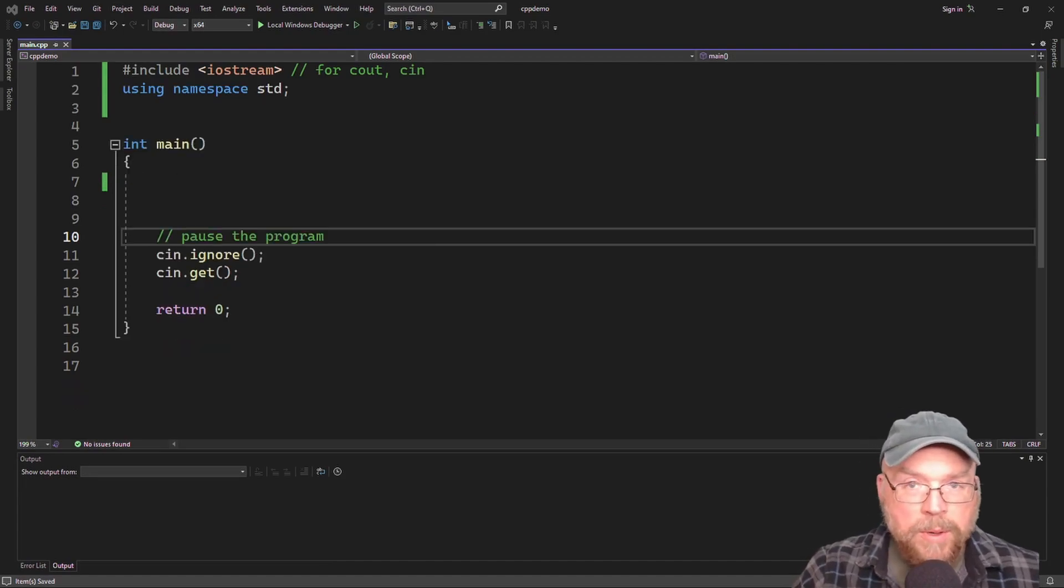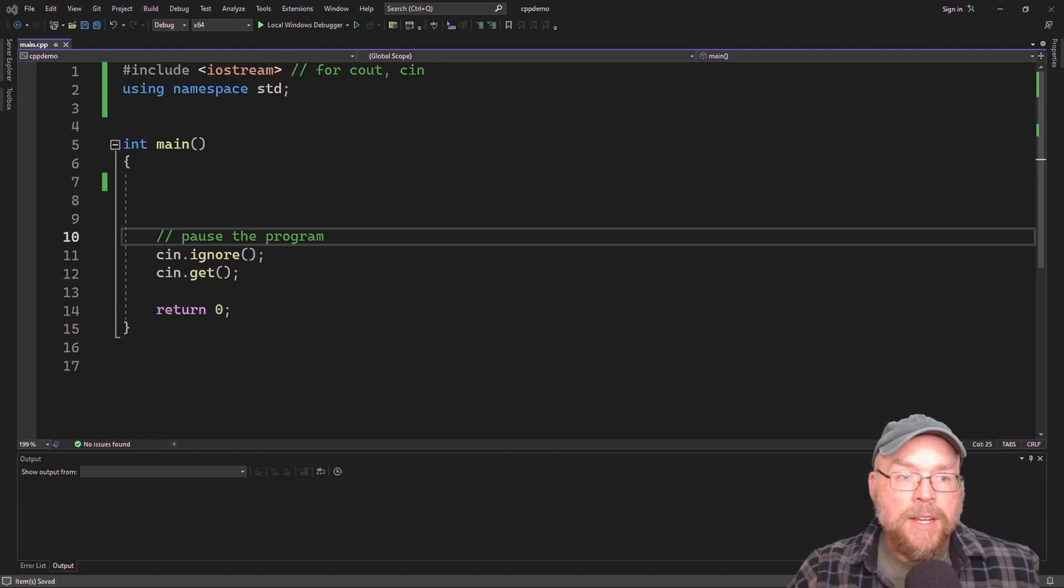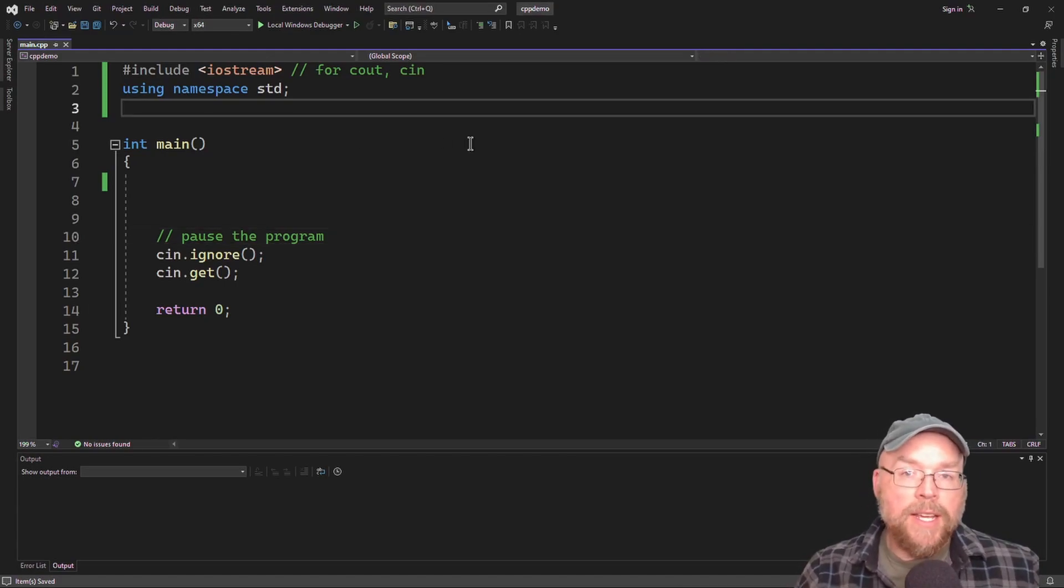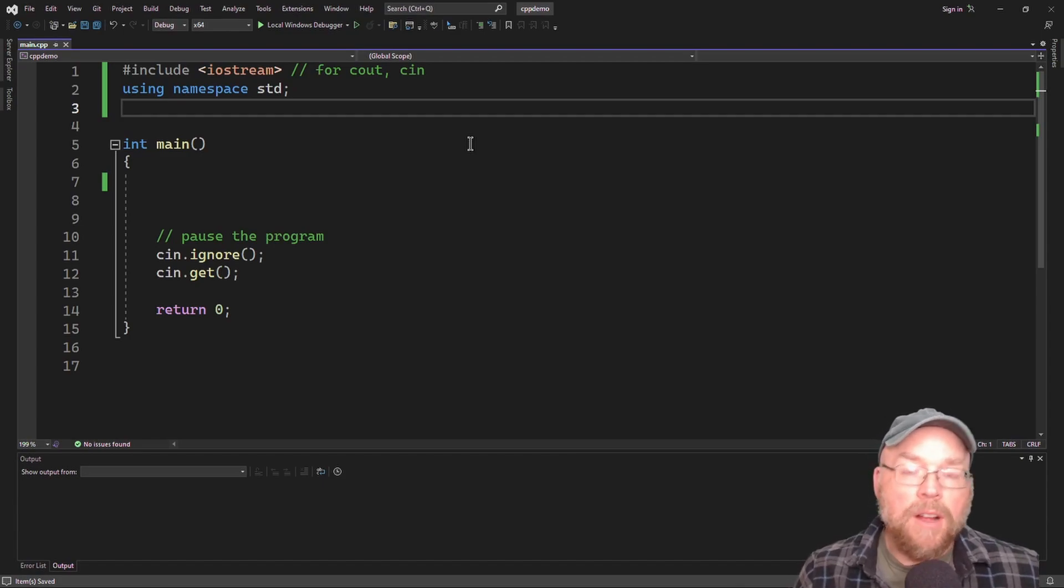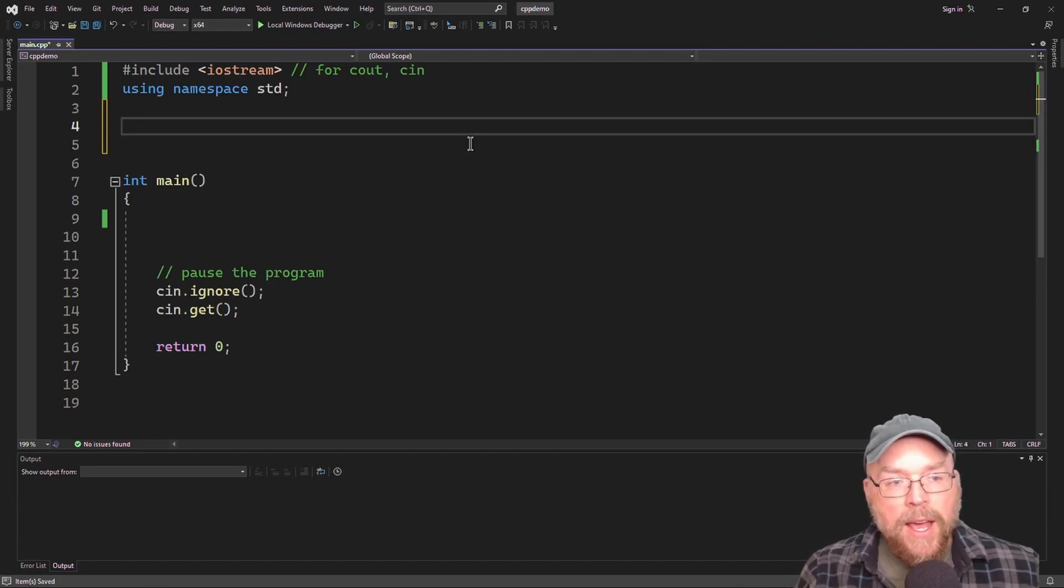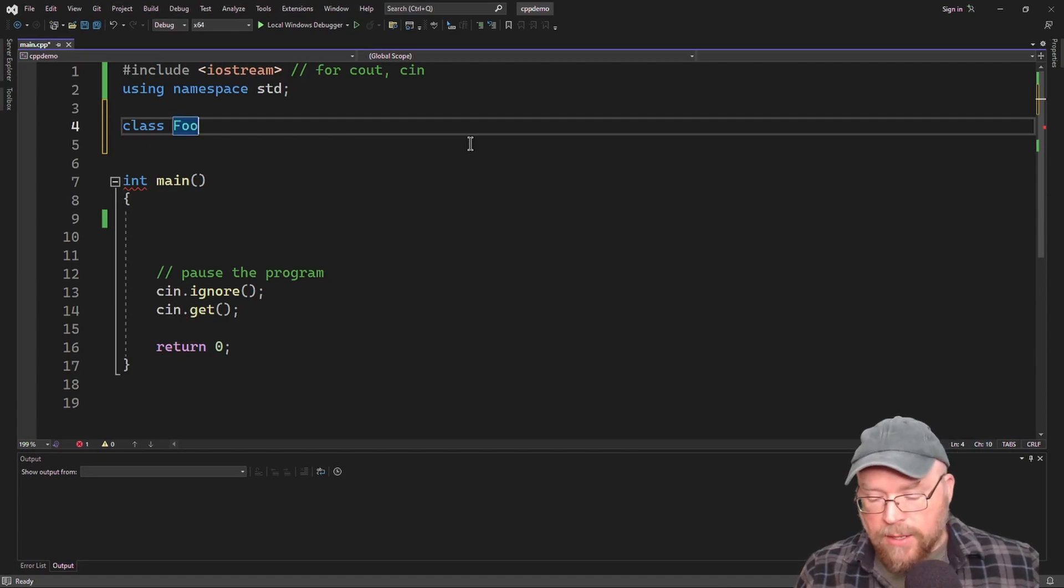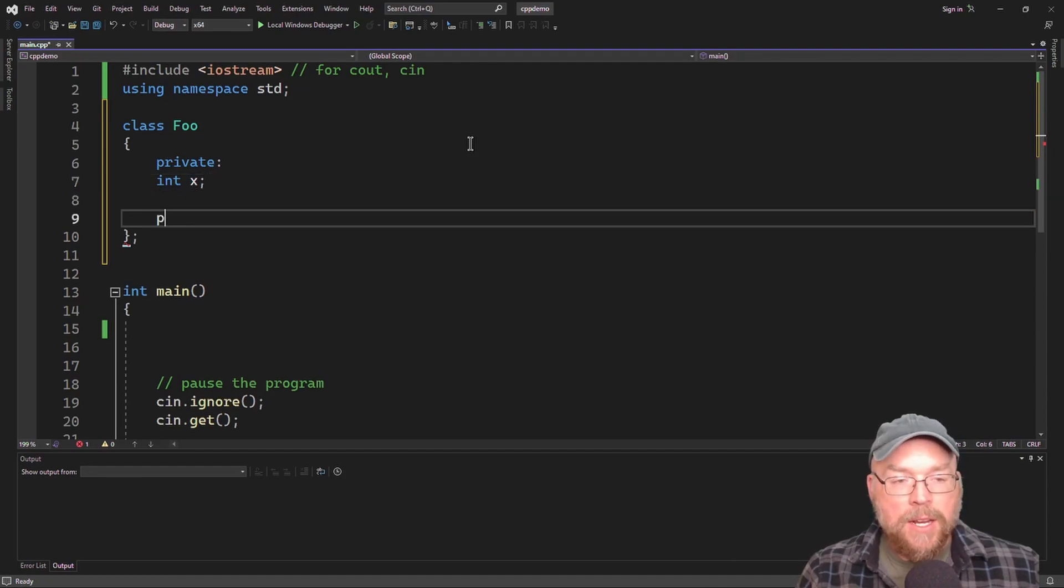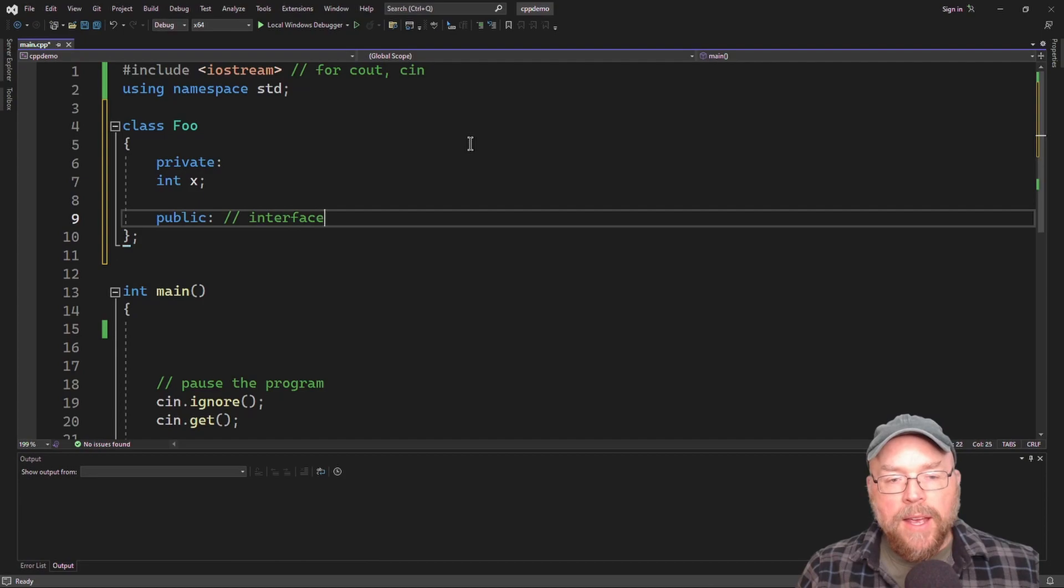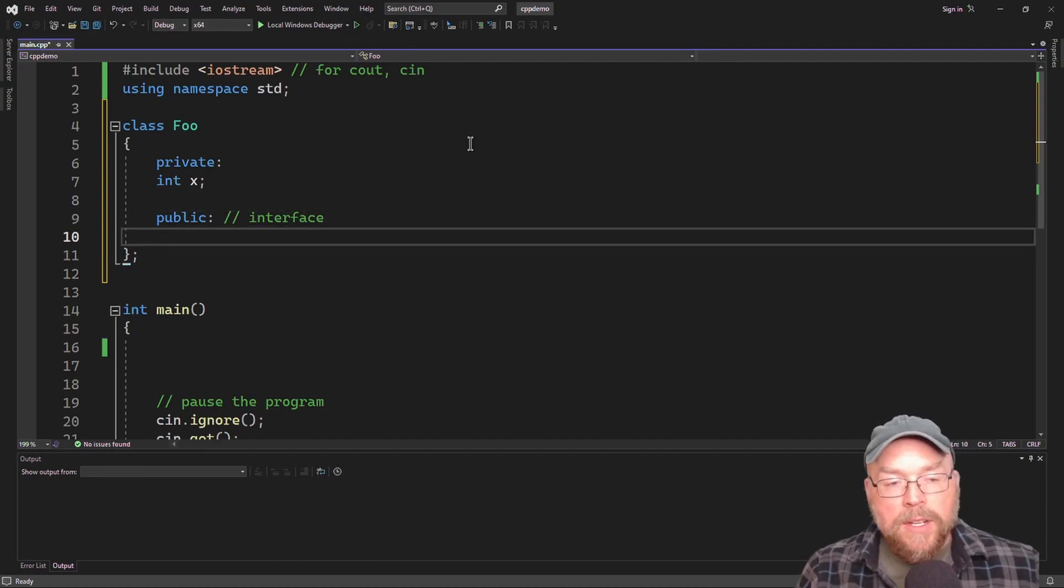So what do we mean when we talk about inheritance? Simply put, we're talking about taking an existing class and then writing a new class based off of it. So let's say that I had a class named foo. And class foo had a private variable x.